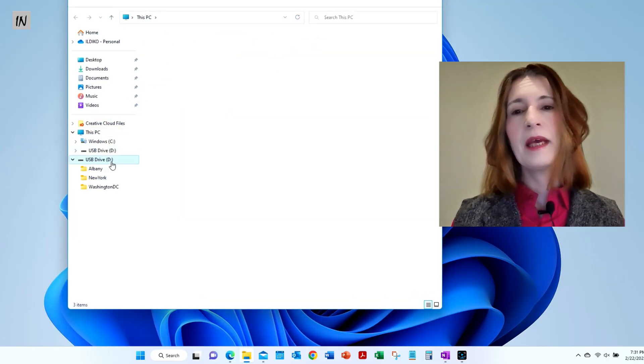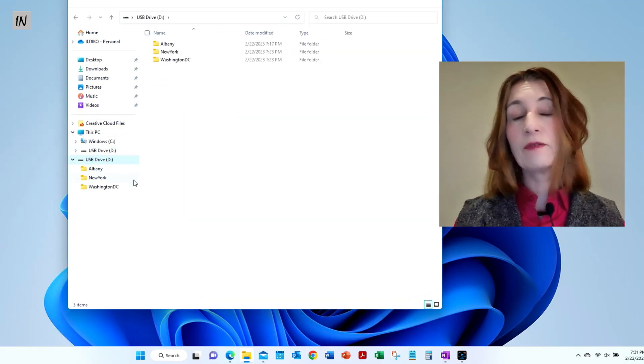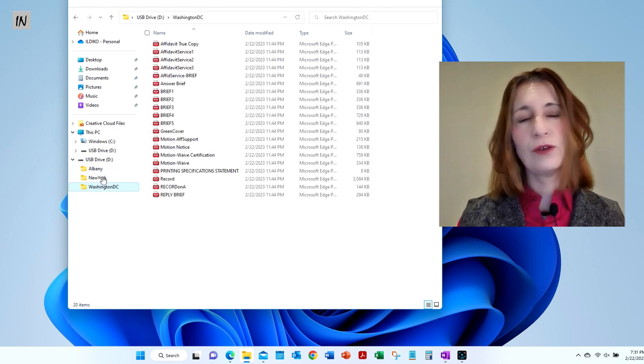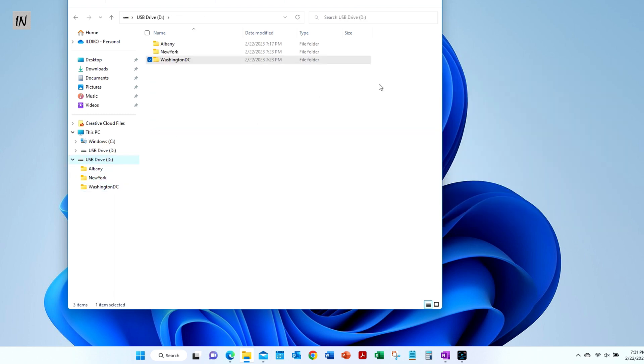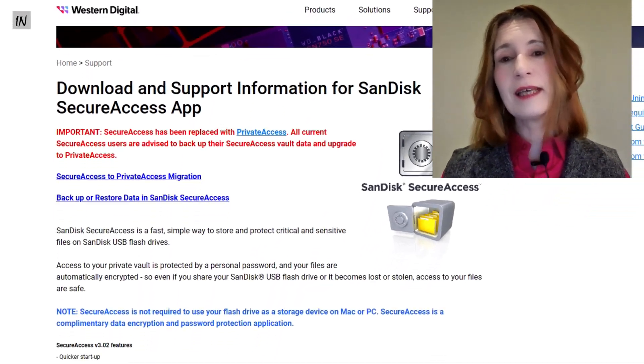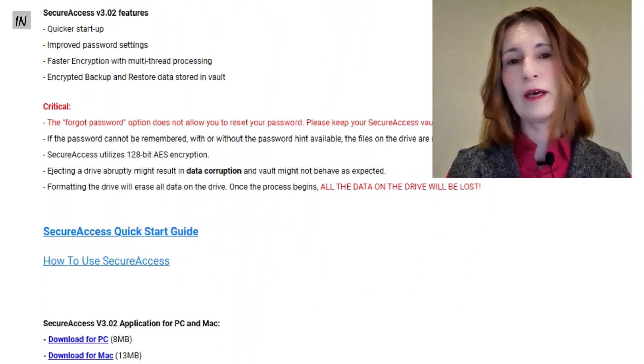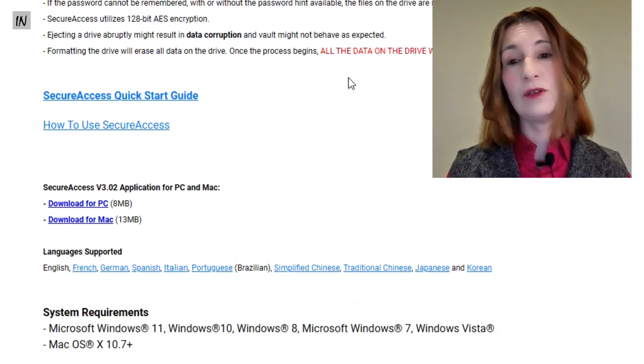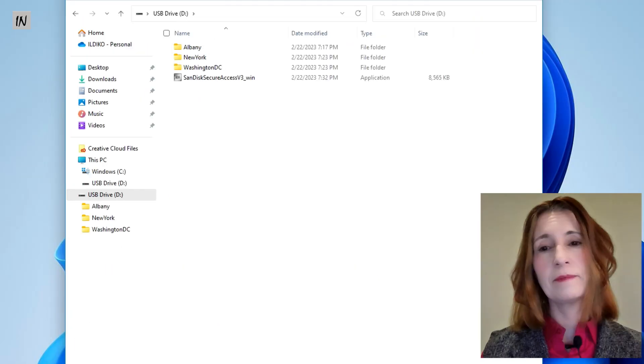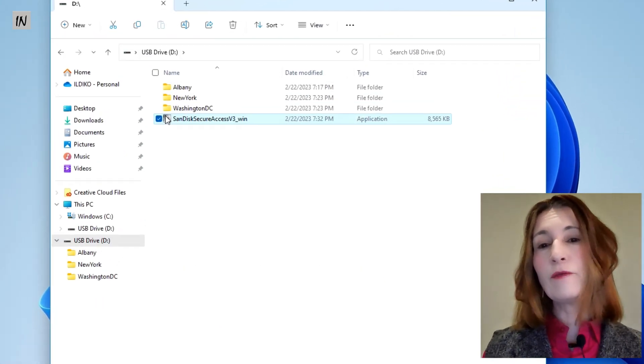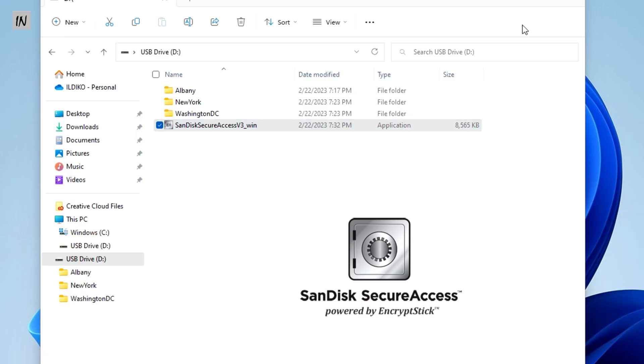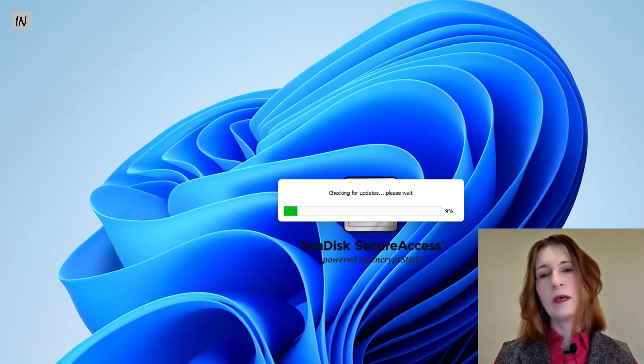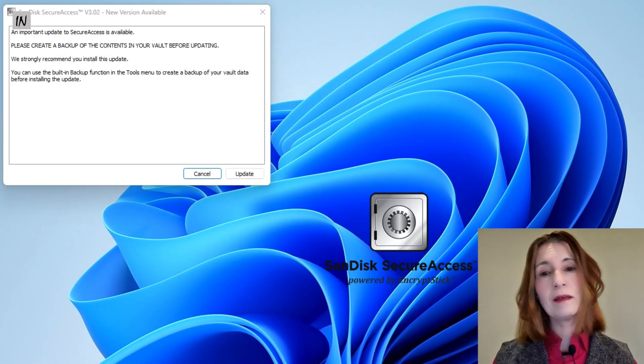Here on the USB drive I have three folders: Albany, New York, and Washington DC. I can download the SanDisk SecureAccess software from Western Digital, place it in the main folder of the USB drive, open the software and update it.